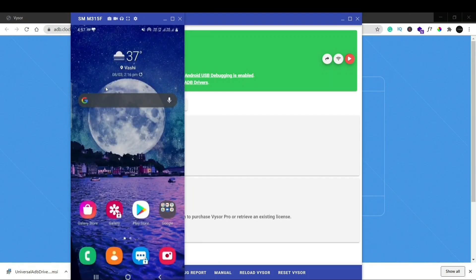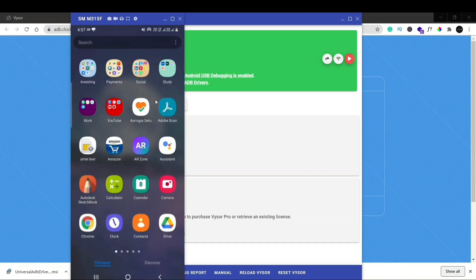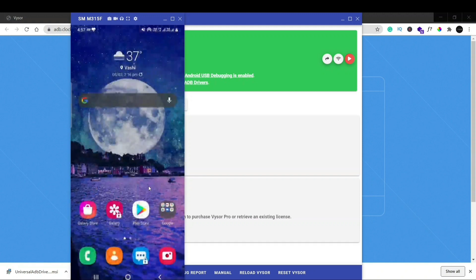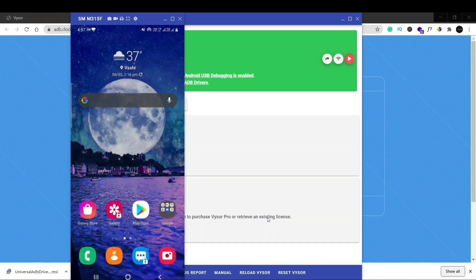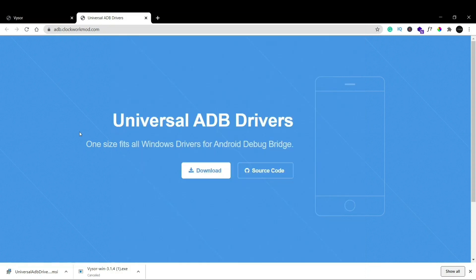And here is the screen of my phone. This is what it looks like and I can operate it directly from here, and the changes will appear on my phone as well. So that's it, that's how you can use Vysor on your Windows 10 operating system.